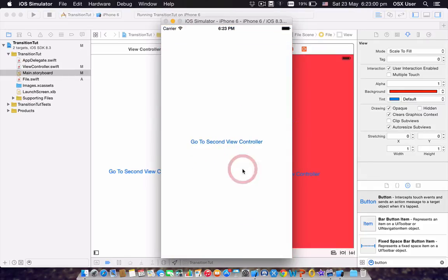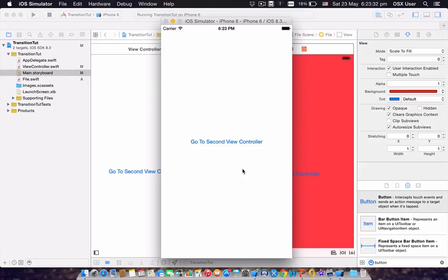Going to second view controller takes us there, and first view controller takes us back. Thank you guys so much for watching. I'm using Swift 1.2 and Xcode 6, so if you have any problems with the syntax just let me know and I can fix it for you. This is my first YouTube video for 99 Plus Development — please comment, like, and subscribe, and let me know what type of tutorials you want to learn or what app you want to make. Thank you guys for watching and have a nice day.